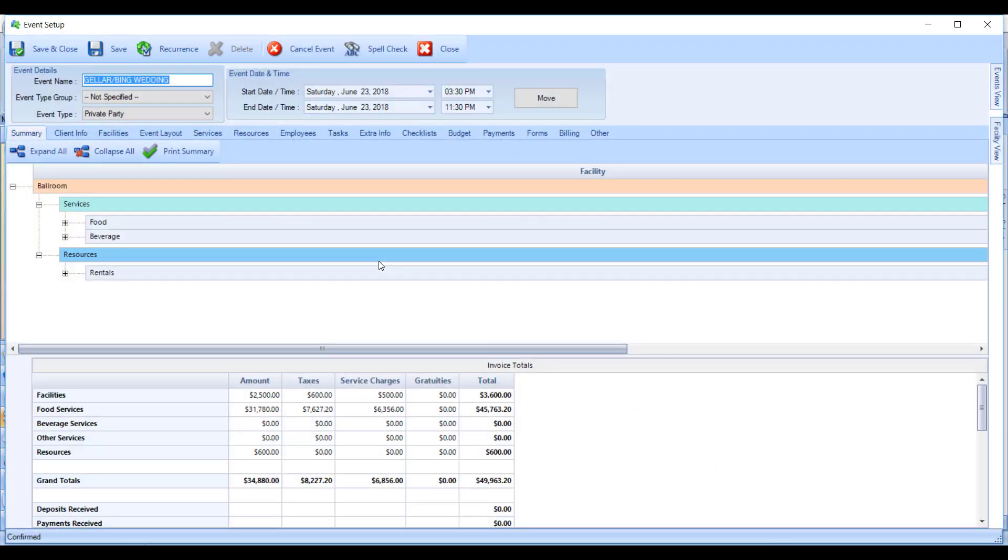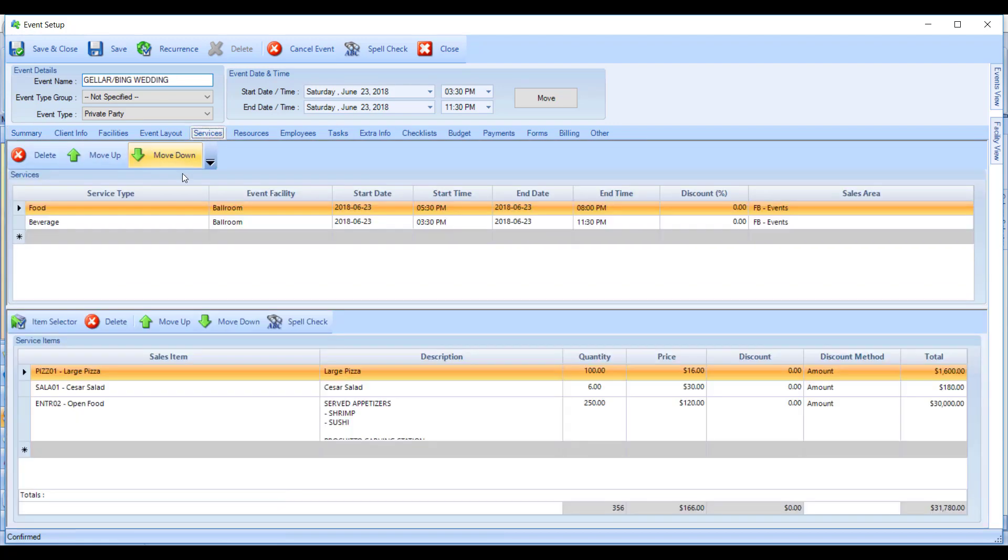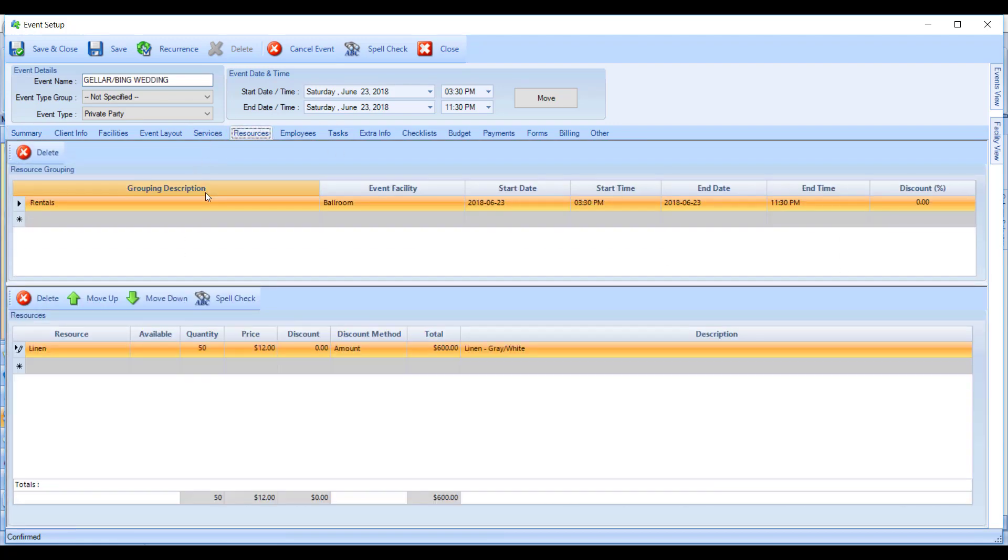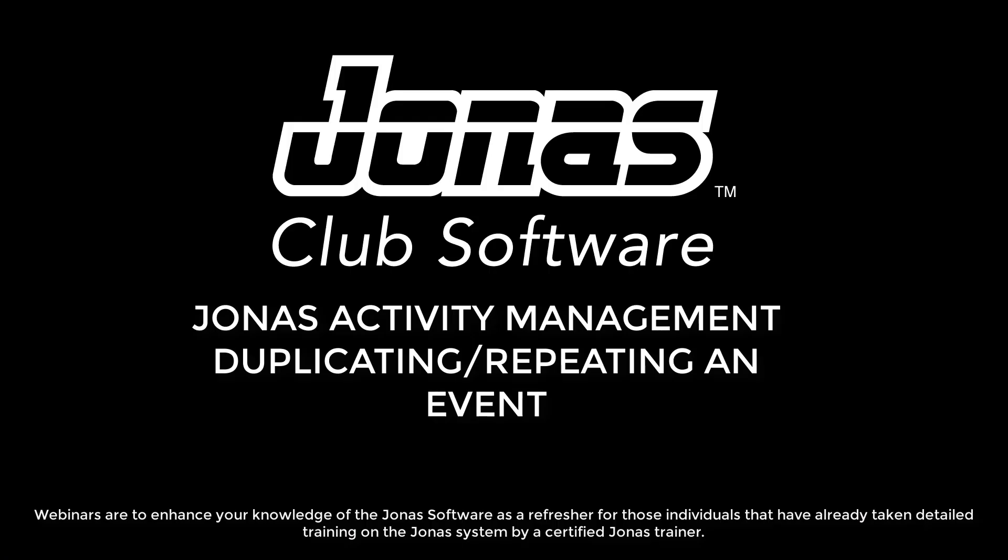This will create the exact same event on the new start date, including copying the services, the resources, and any other parameters that might have been set up for this event, except for, of course, payments and billing information.